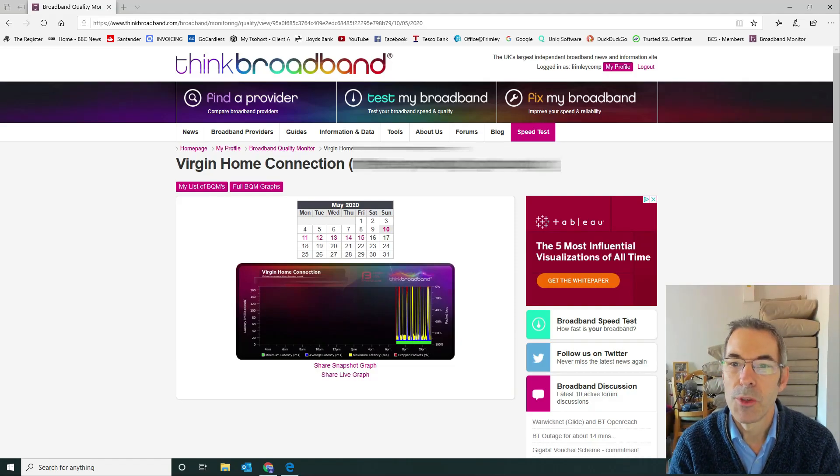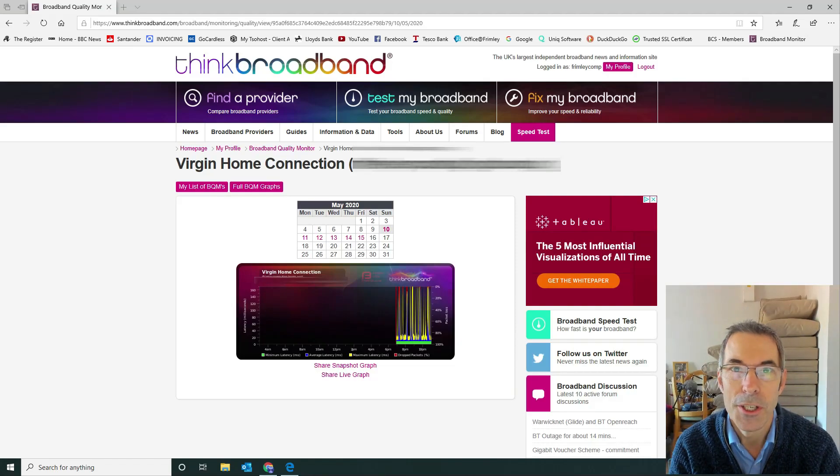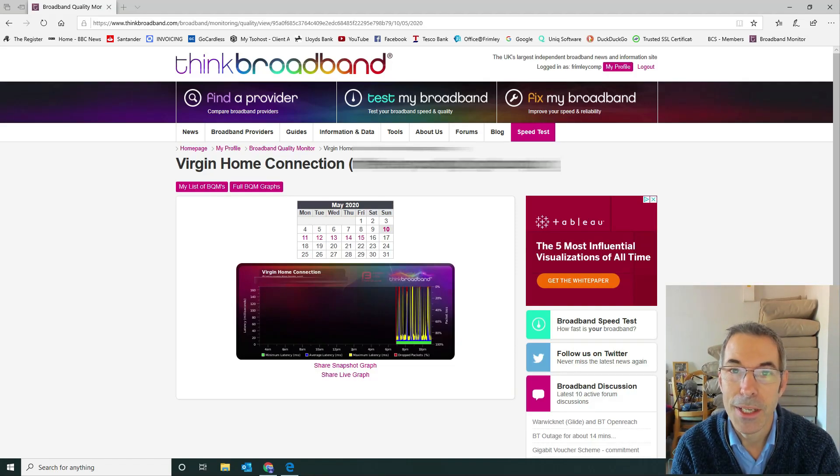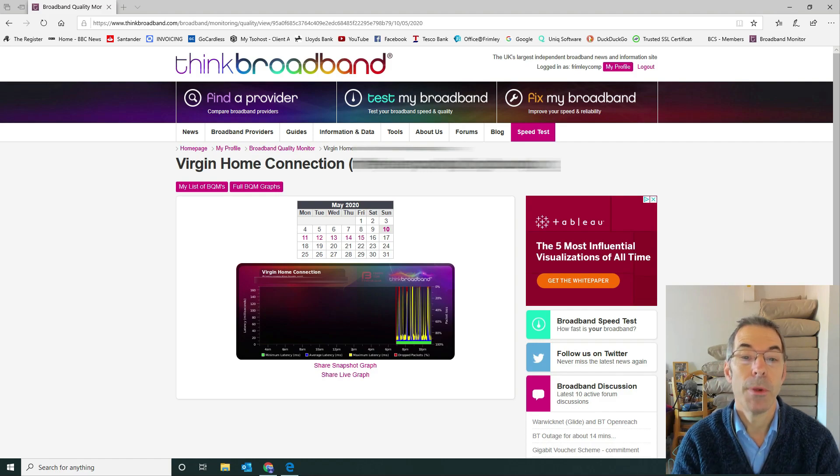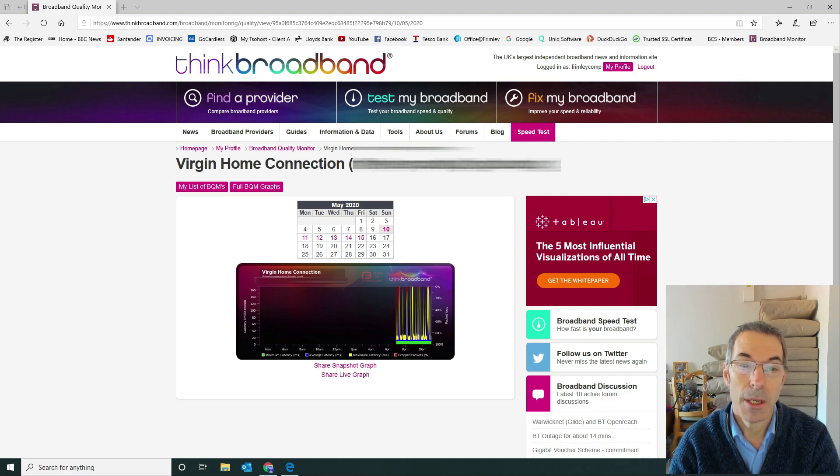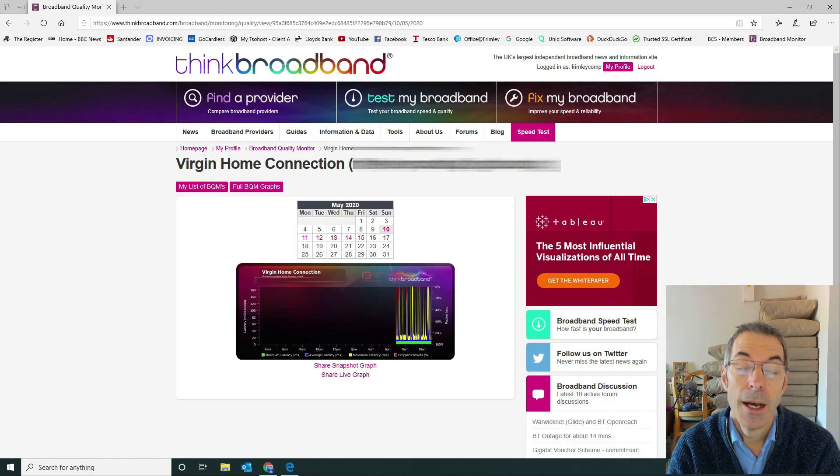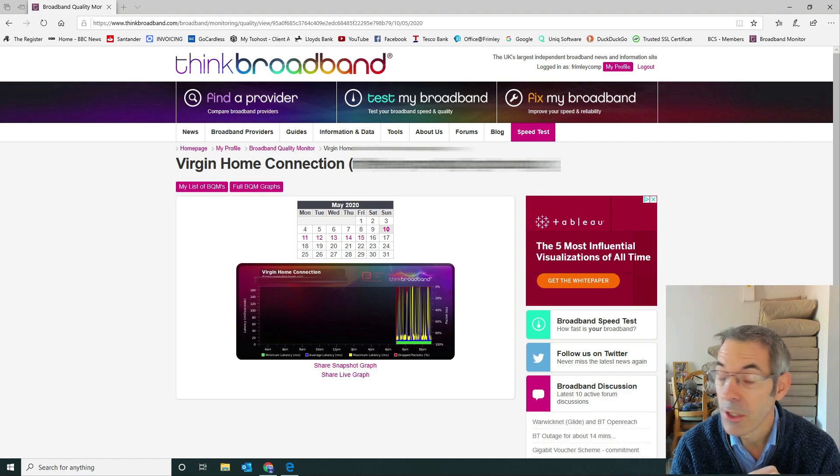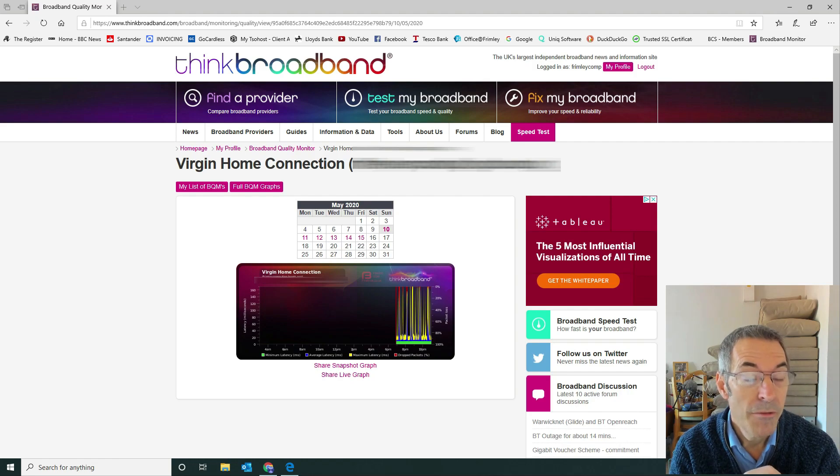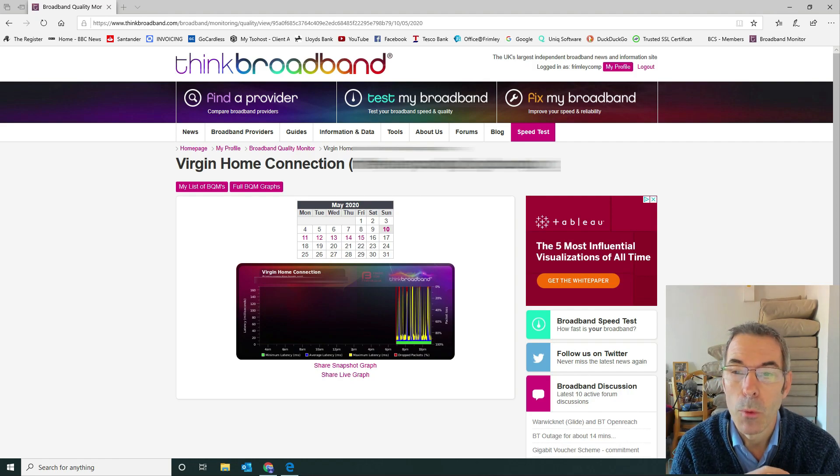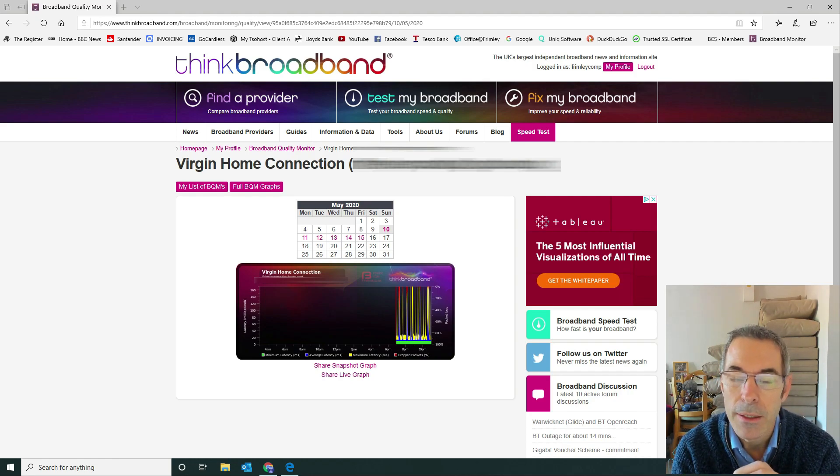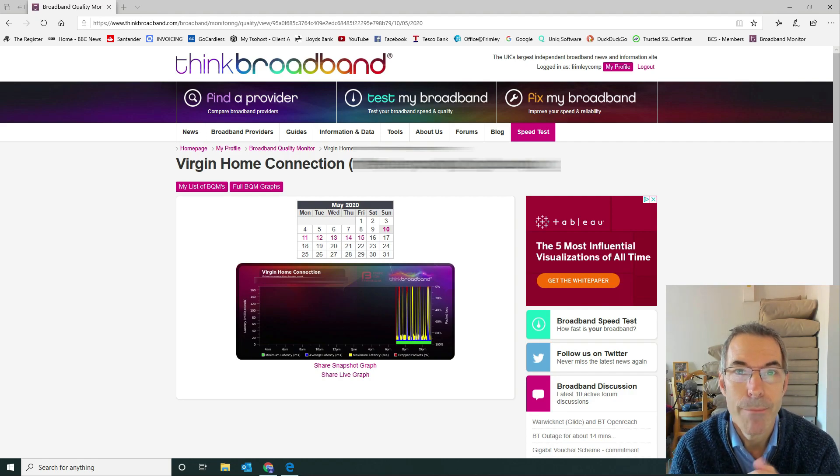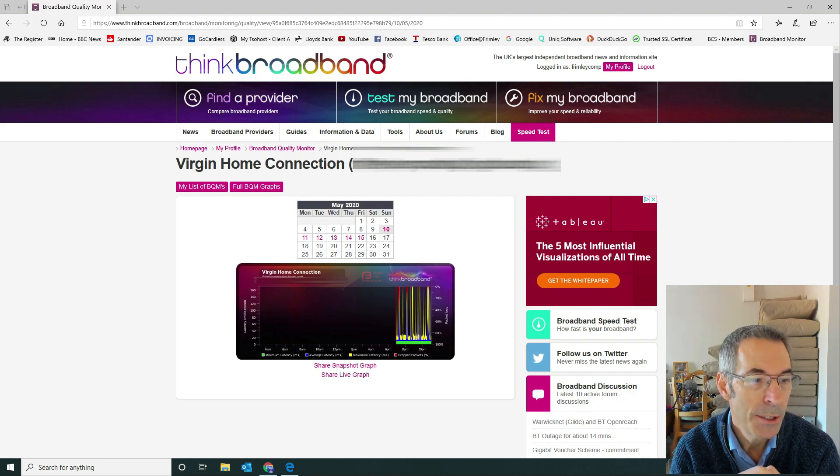Morning and welcome to another technology video. In this video today we're going to be talking about our pfSense firewall and running it with a Virgin Media internet connection where your hub is in modem only mode.